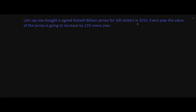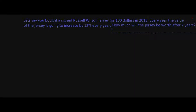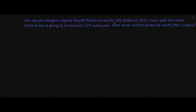So if you're noticing this problem: let's say you bought a signed Russell Wilson jersey for $100 in 2013, and every year the value of the jersey is going to increase by 12%. How much will the jersey be worth after two years? Russell Wilson is getting more popular every year, so every year the value of the jersey is going to increase by 12% every year.